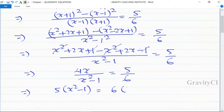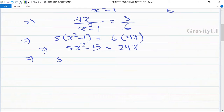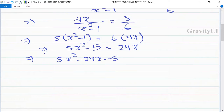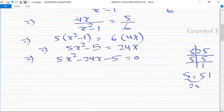Cross-multiplying: 6 into 4x equals 5 into x squared minus 1, so 5x squared minus 5 equals 24x. Rearranging, 5x squared minus 24x minus 5 equals 0.